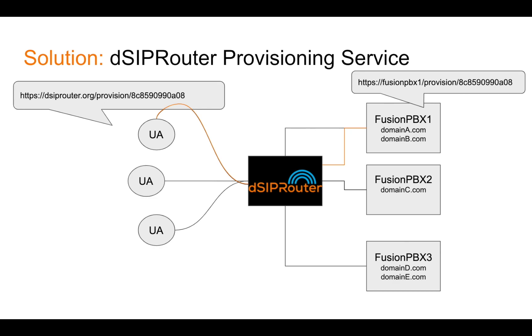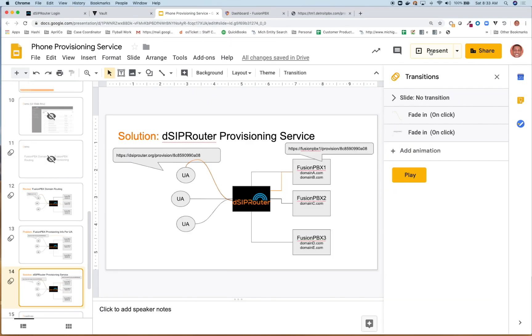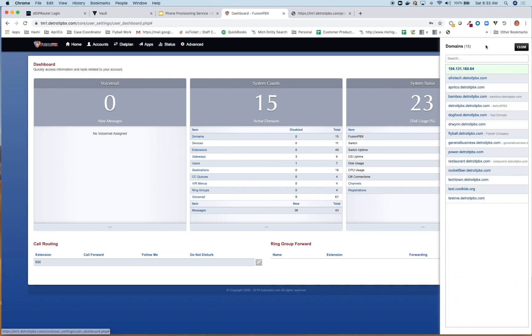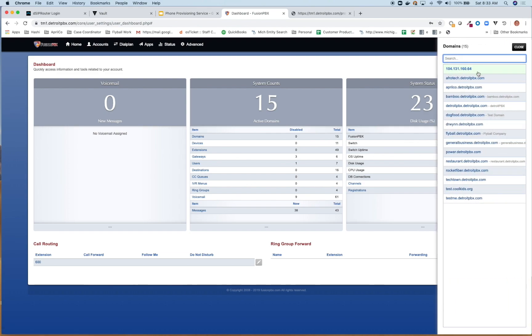All right, now that you understand that, let's jump into a demo of how this actually works. So if we go to our FusionPBX instance here, you can see that I have a number of domains. And in one of those domains, I actually have a phone.